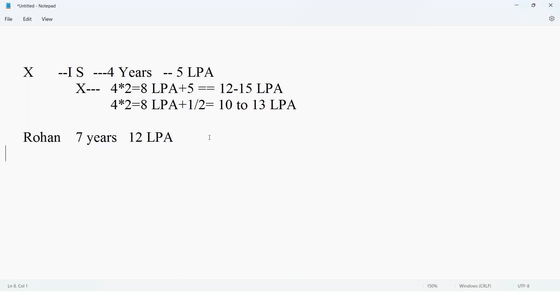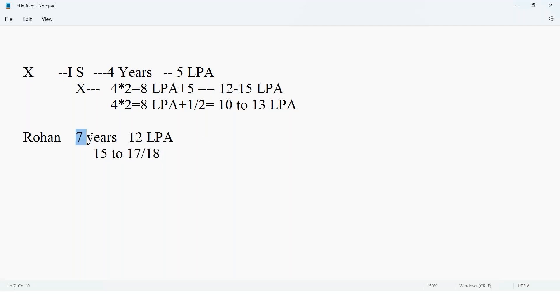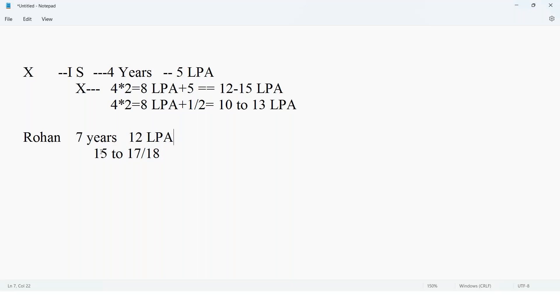If Rohan is attending interview at service-based company located in India, maximum he can expect 15 to 17 or 18. For 7 years, maximum they will give PL role. Indian-based company will give 15 to 17 because experience matters and what is the current package.